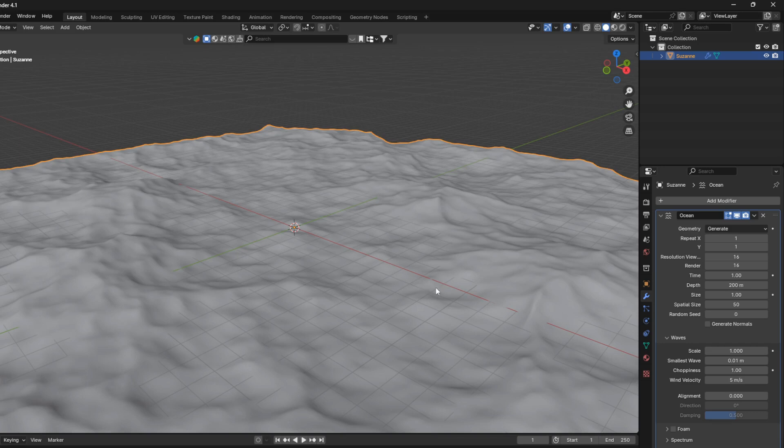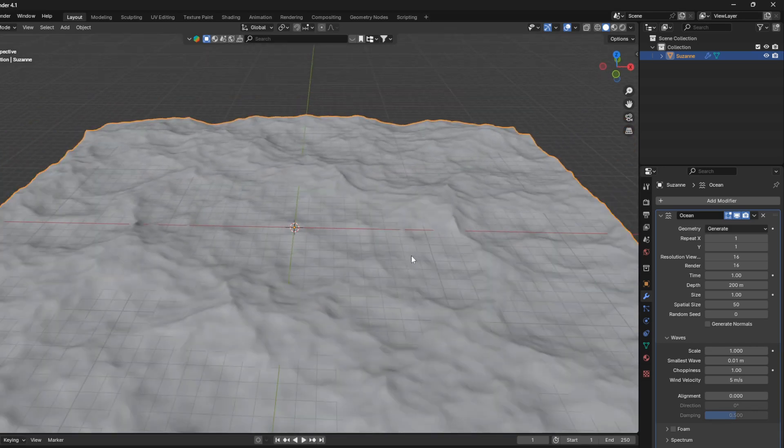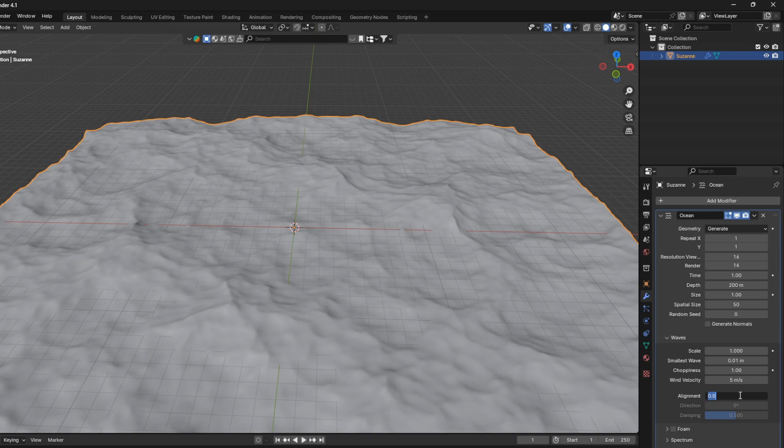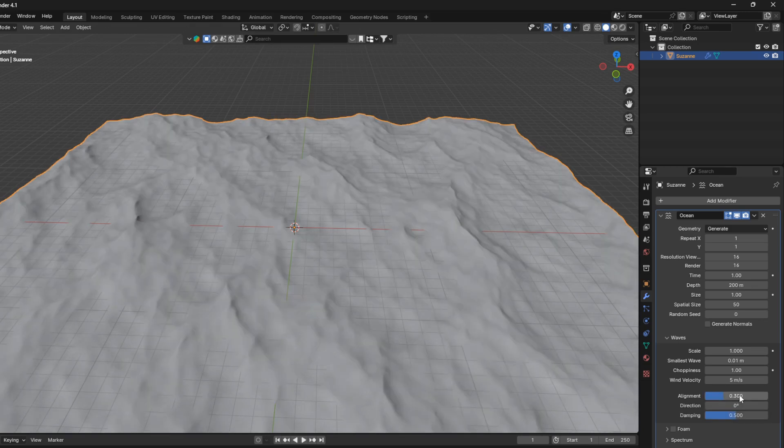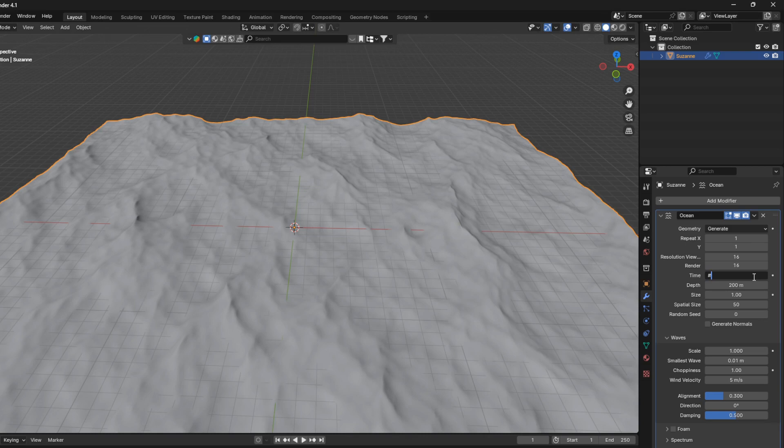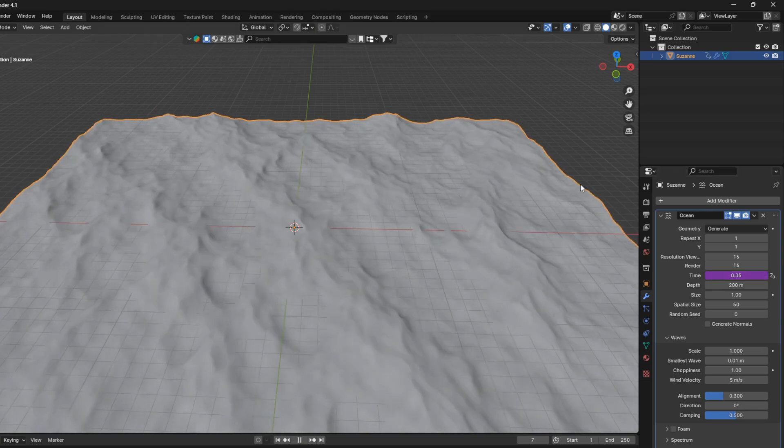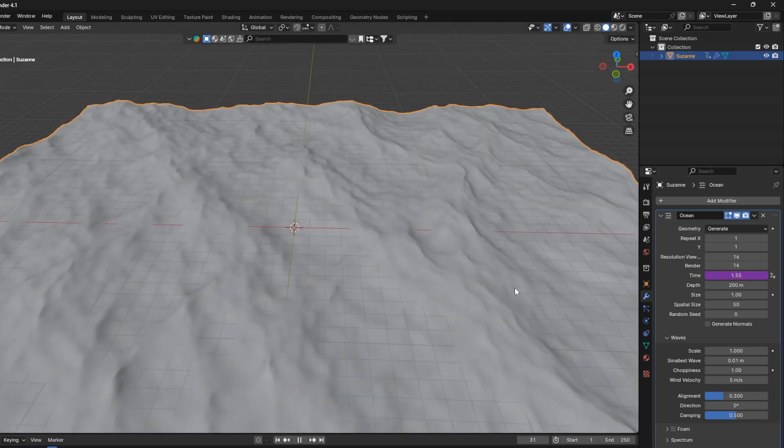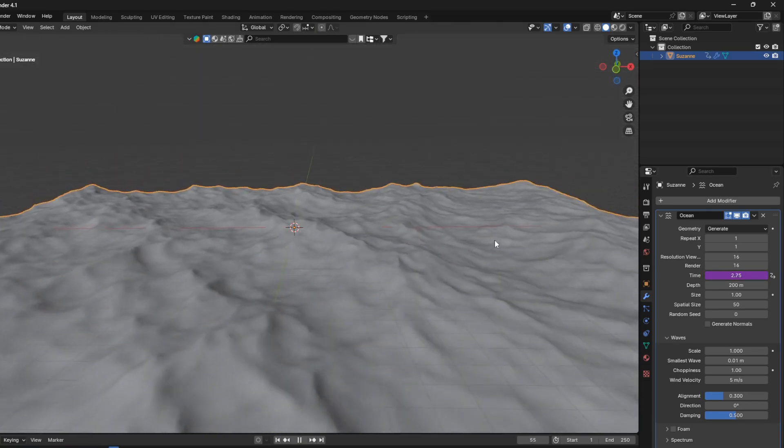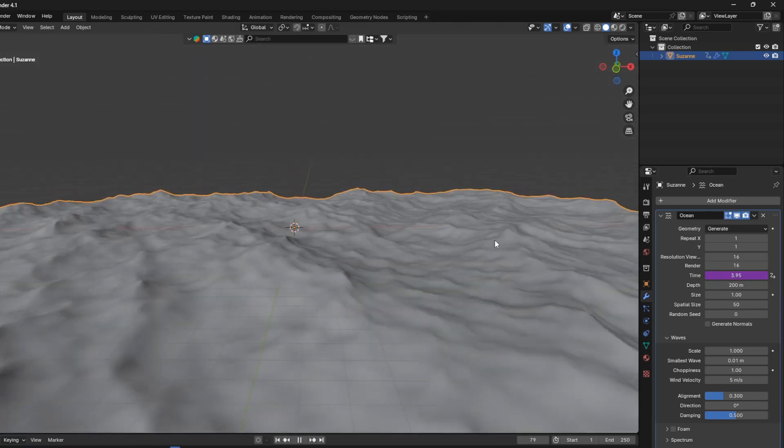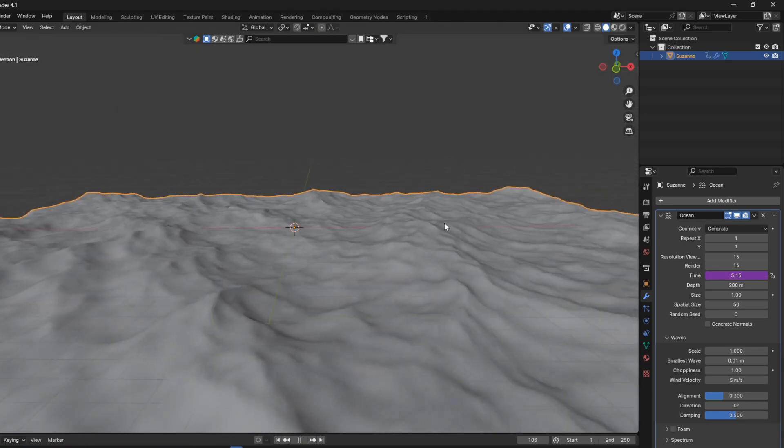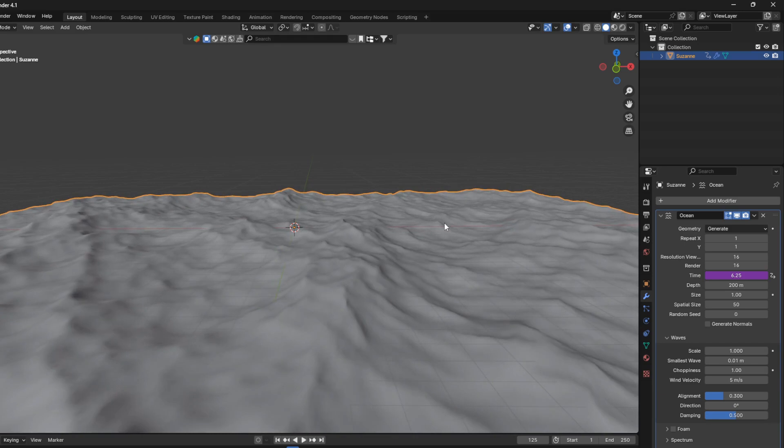And if you want the waves to be moving in one direction, you can also set the alignment to 0.3. And just to show you real quick, if you animate this time value here, if you go hash frame and divide it by 20, you already have a nice ocean animation.